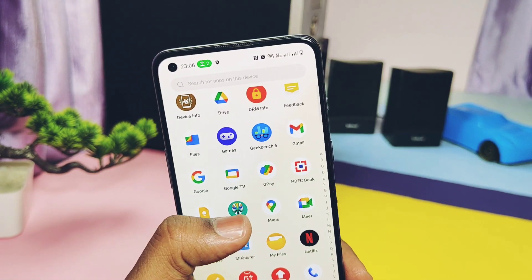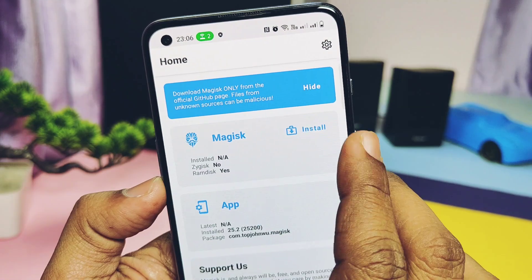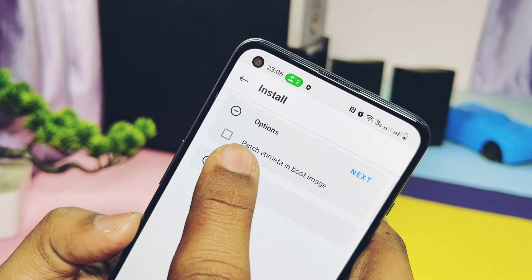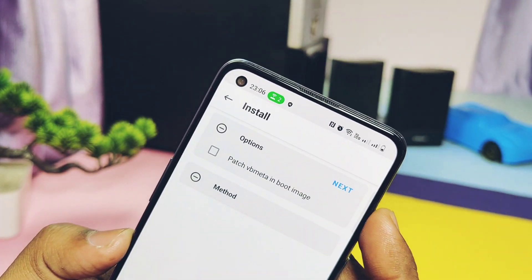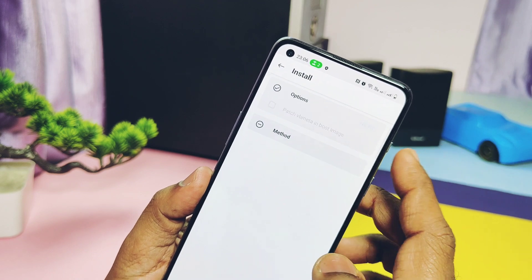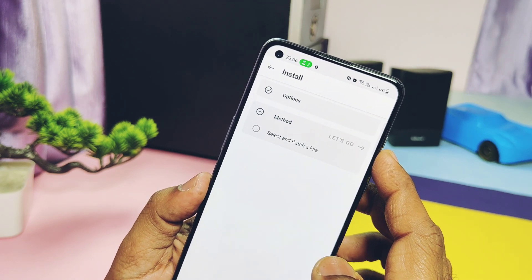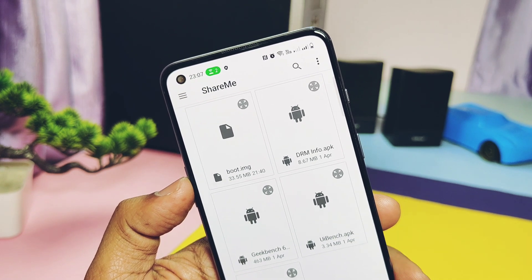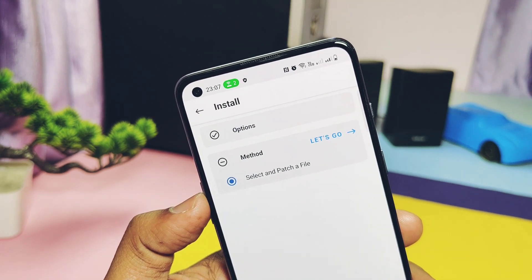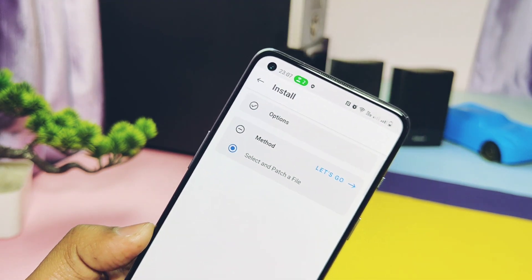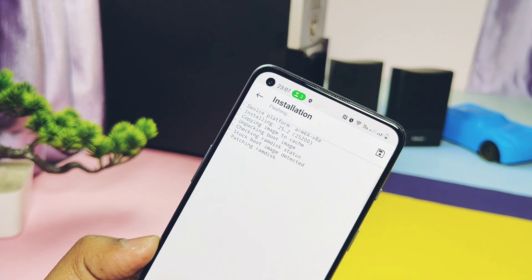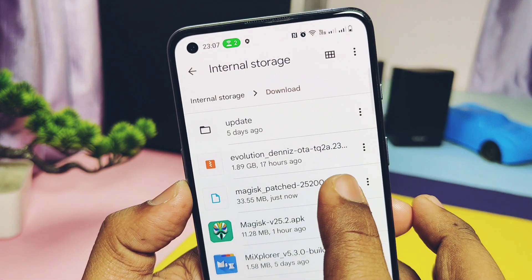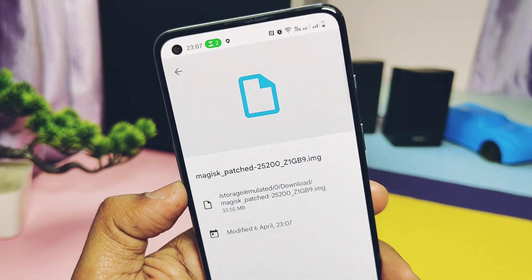Open the Magisk application and tap Install. Do not check 'Patch vbmeta in the boot image.' Now tap Next — this is a very important step. Tap on the option 'Select and Patch a File' — it will redirect you to the file manager. Select your downloaded boot image file and tap 'Let's Go.' This will patch the original boot image, and you will find the new patched boot image in the Download folder.